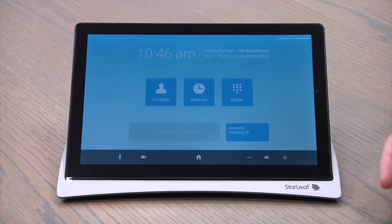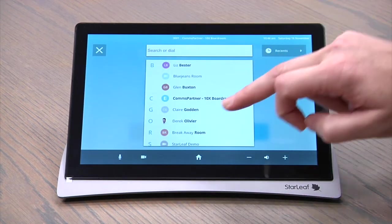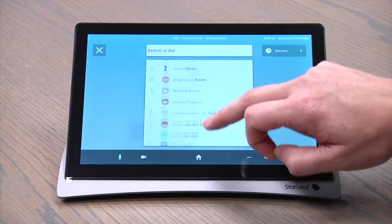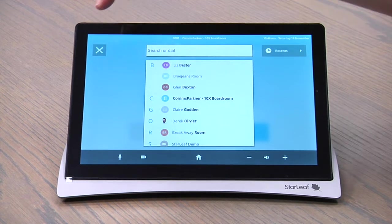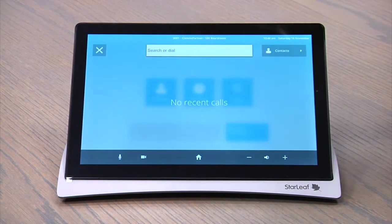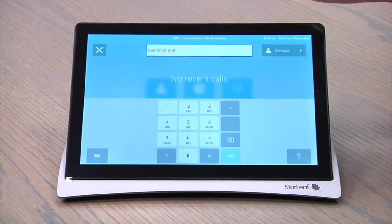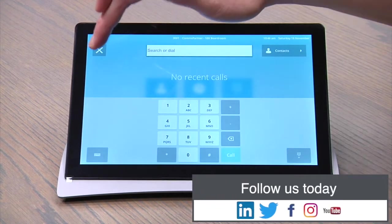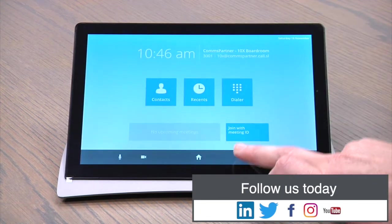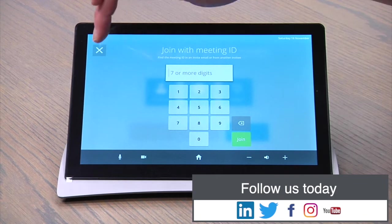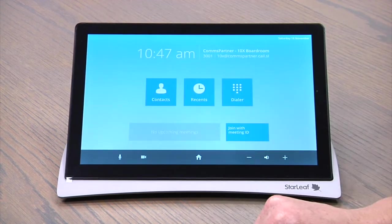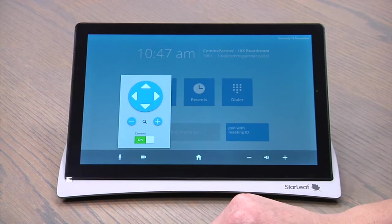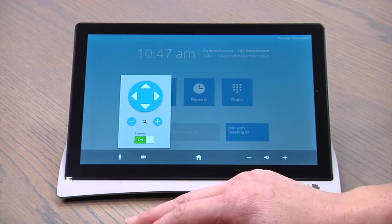If we just do the run-through, the functionality is pretty much the same. We still have our contacts. But as you can see, it just looks a little bit better. Graphics is just so much better. It's more responsive. But essentially the functions are still the same. You still have your join with meeting ID button, which would be a join now had you had a scheduled meeting coming up. Camera functions just look so much more slick and professional.